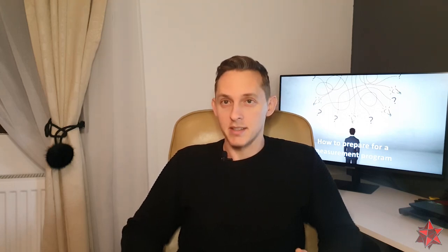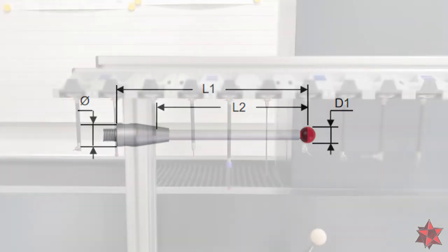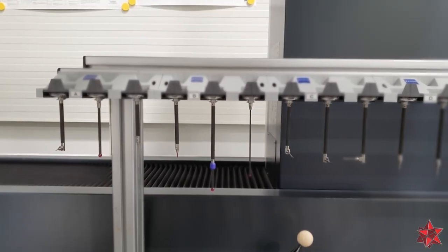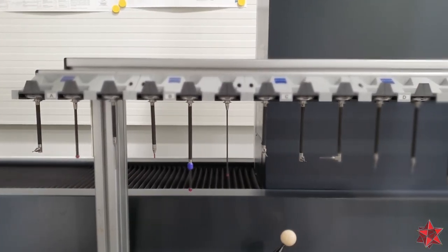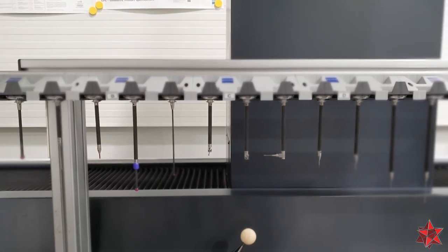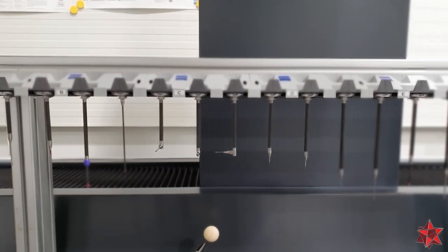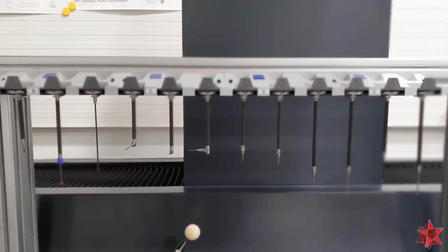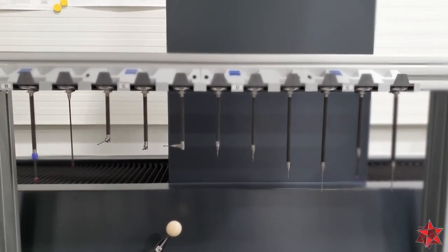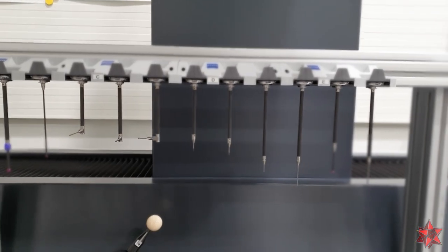Now you already know where to measure your item and what is requested to be measured. So in step number four, you need to choose your tools and by tools I mean the styluses. Here, make sure you define the tip diameter of the styluses you are going to use and what length is enough for the shaft of the styluses. It is recommended to use a small number of styluses with a small number of angles in order to keep the accuracy of the CMM high.